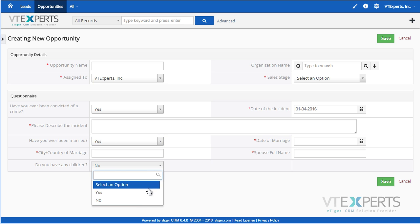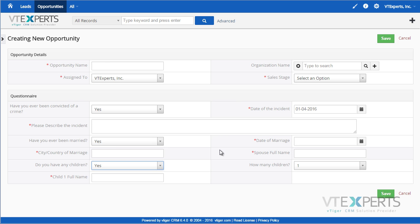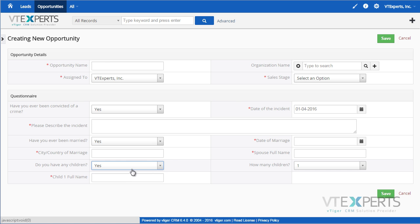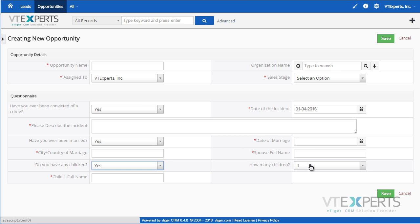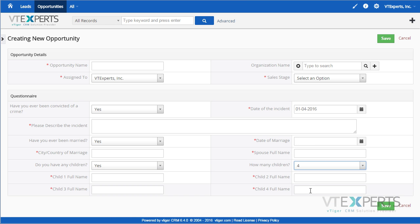It supports additional layers of conditions — such as selecting the first field and being presented with a few other fields which I can set to four, and then being presented with even more fields. This allows you to hide and show fields or just make them mandatory. There are no limits on how many conditions or layers can be configured.